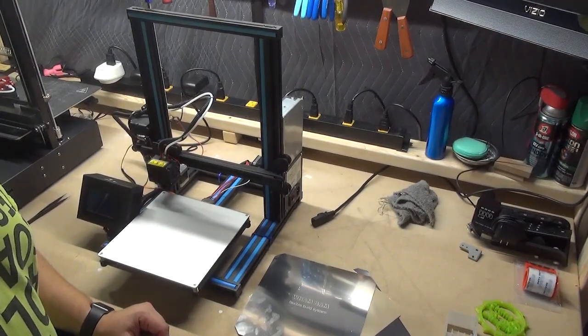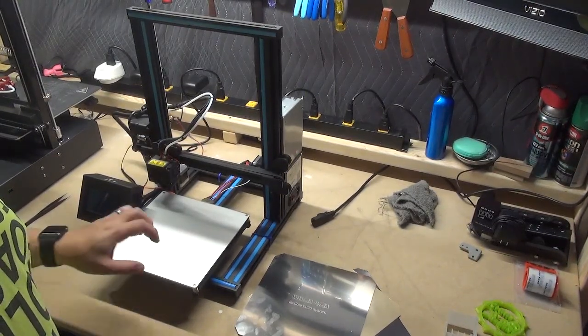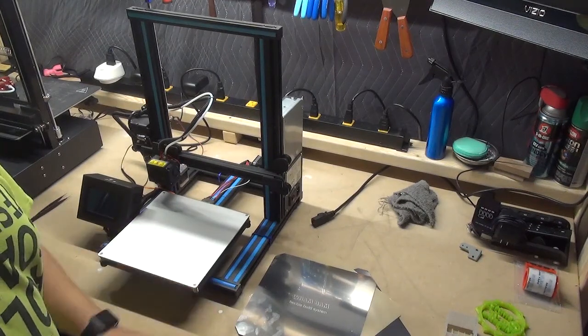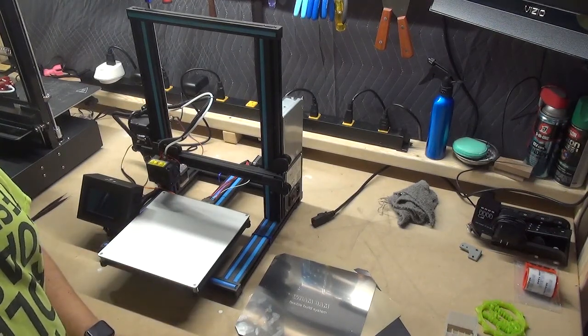Brandon from Techie Dad here. We got a printer with a clean bed. Let's put a Wham Bam on it. Stay tuned.